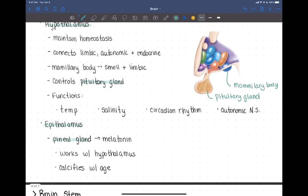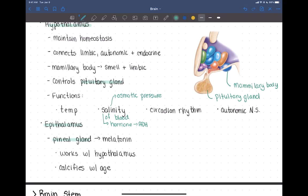The hypothalamus regulates osmotic pressure through hormones. It can release ADH — antidiuretic hormone. It also has thirst centers — it can make you feel thirsty and cause you to drink water. If your blood's too salty, it'll make you want to drink water to dilute the blood and maintain homeostasis of osmotic pressure.